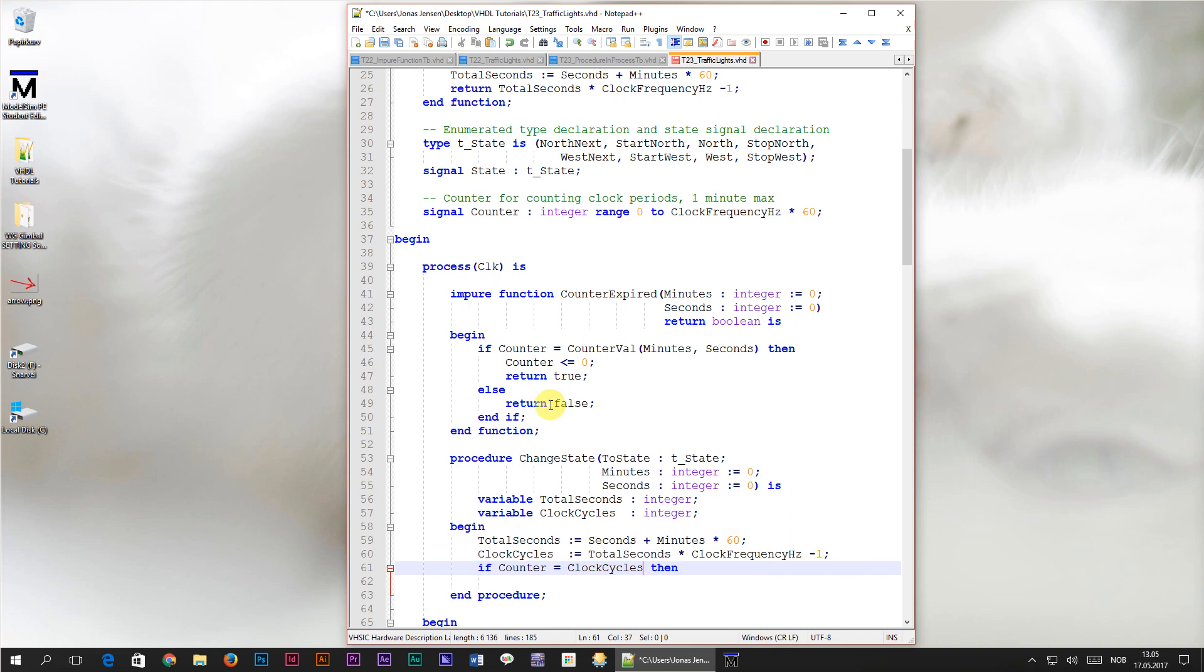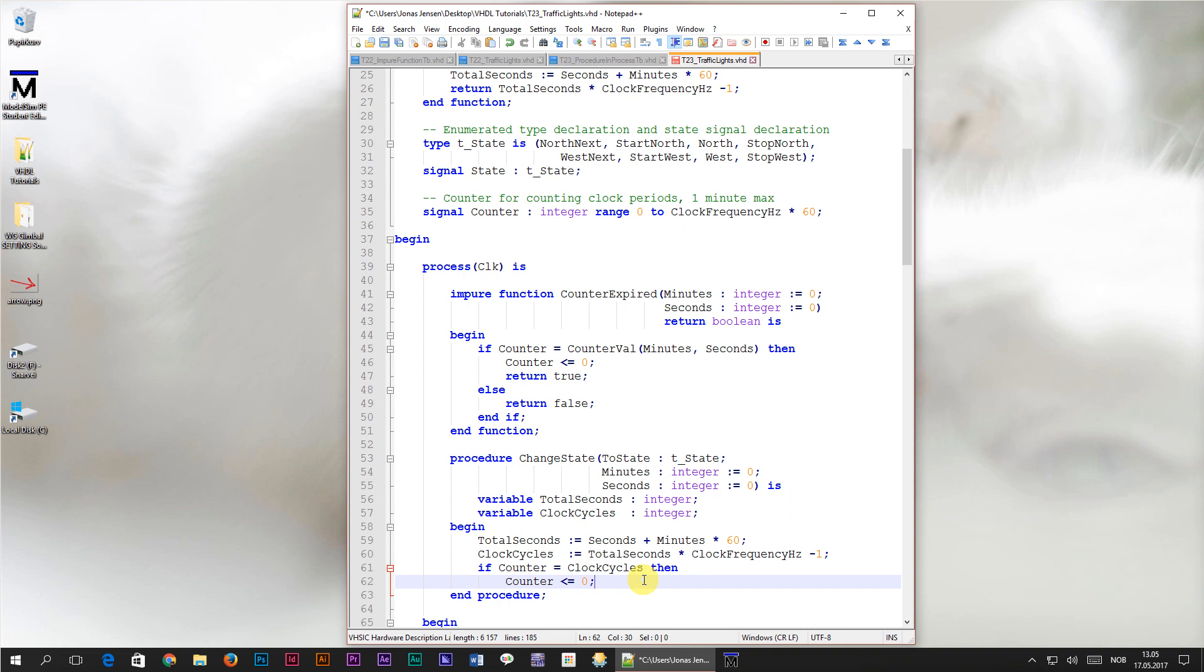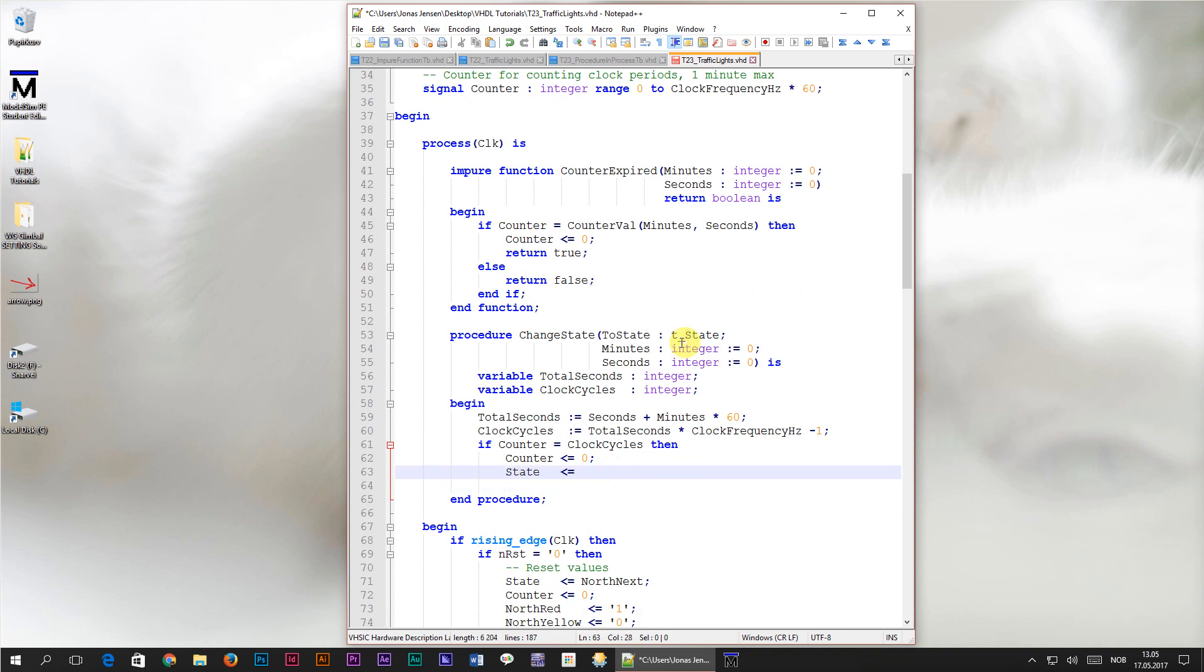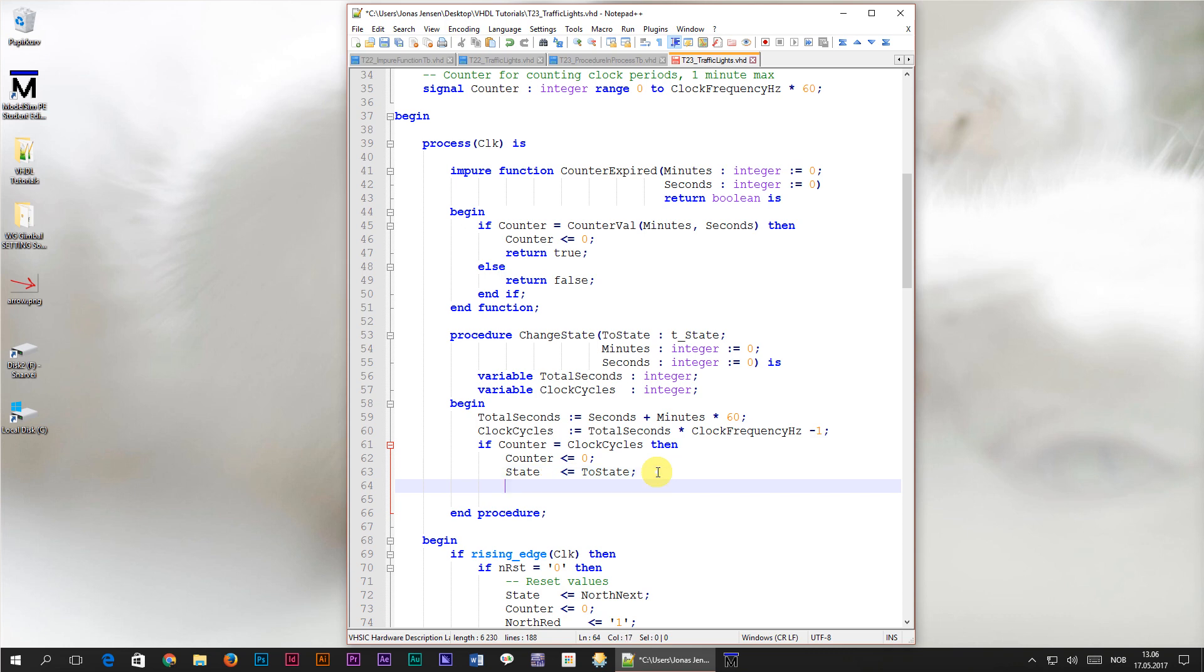The answer is in the old counter expired function here. Here we want to reset the counter signal back to zero, let's copy that. But we also want to do something more. We want to change the state signal to whatever value the two state parameter has. When counter equals clock cycles it means that the specified number of minutes and seconds have passed and it's time to change states. If the counter signal isn't equal to the number of clock cycles that we have to wait before changing states we don't want anything to happen, because it's not time to go to the next state yet. We'll simply close off the if statement by using the end if tag.